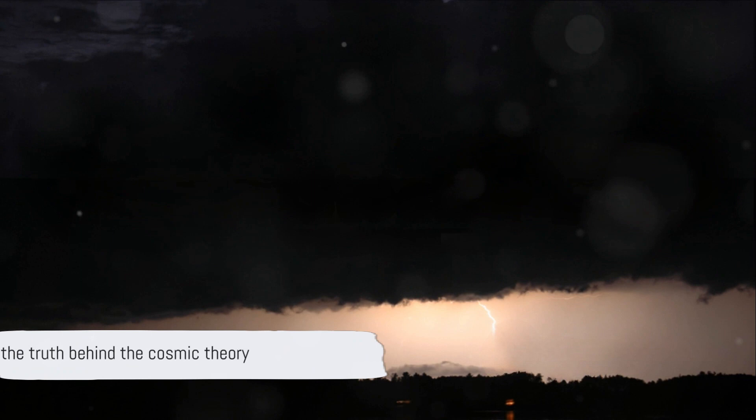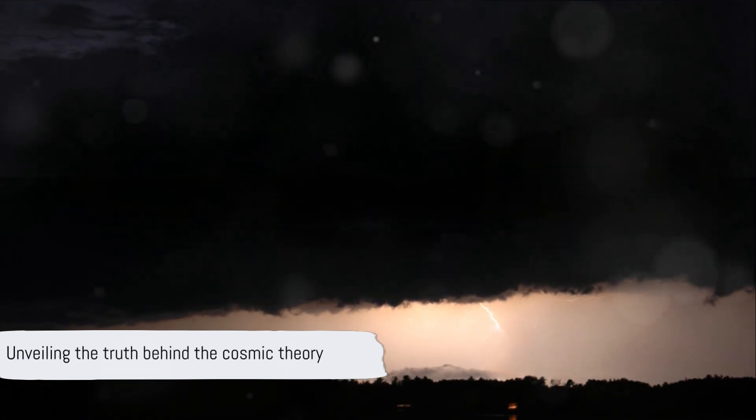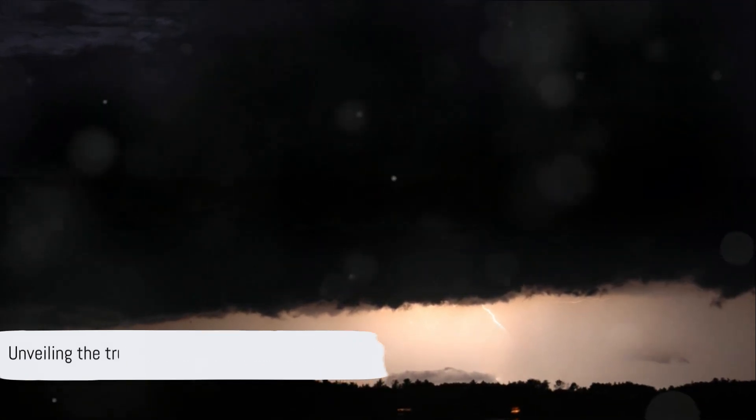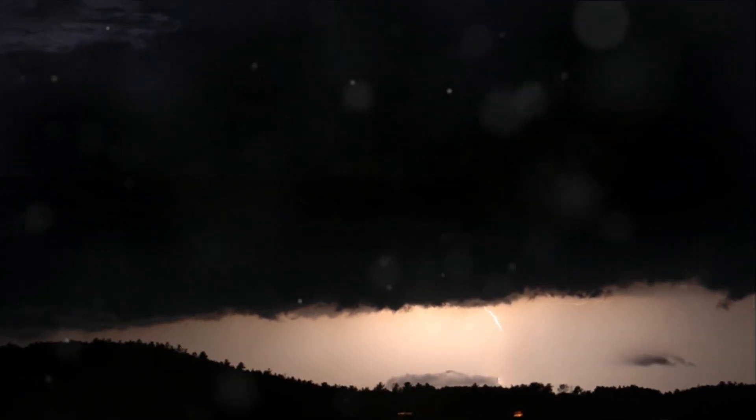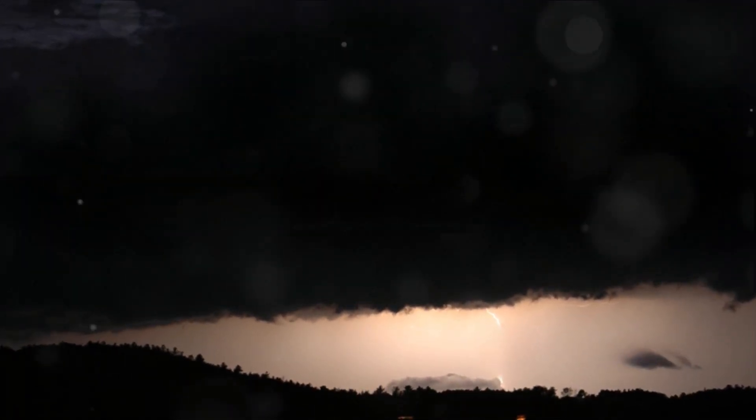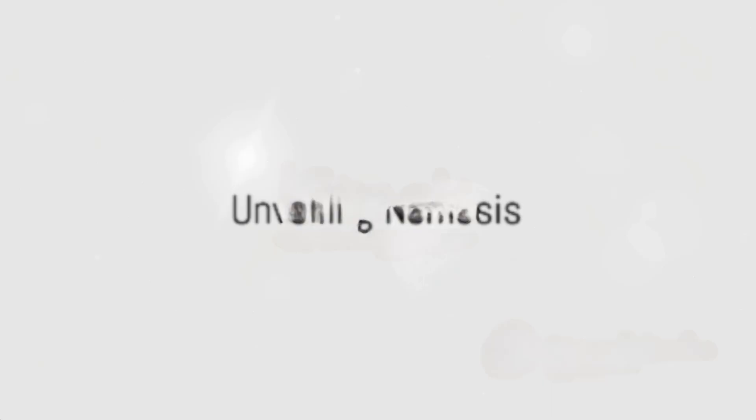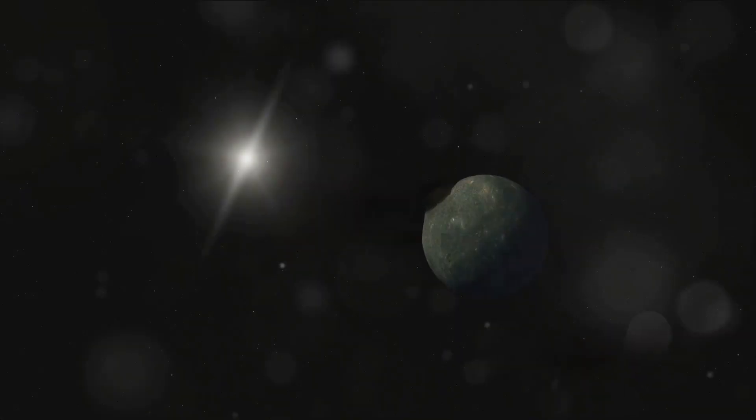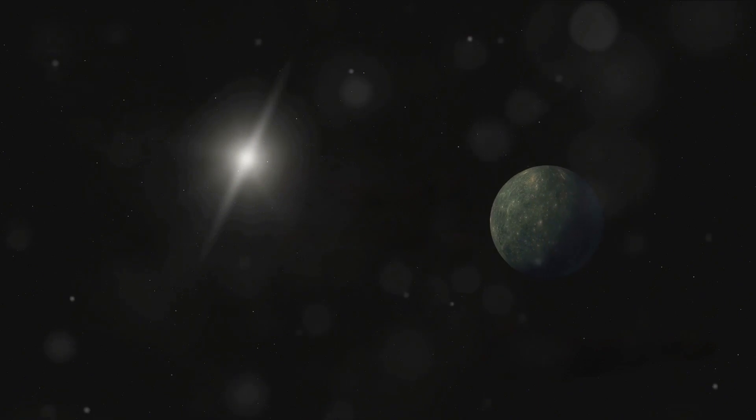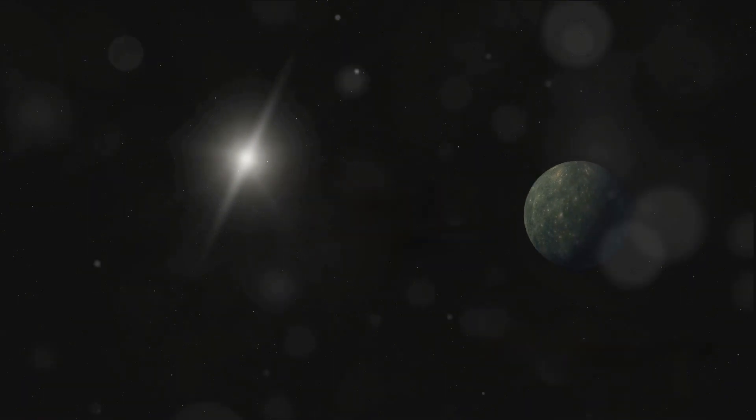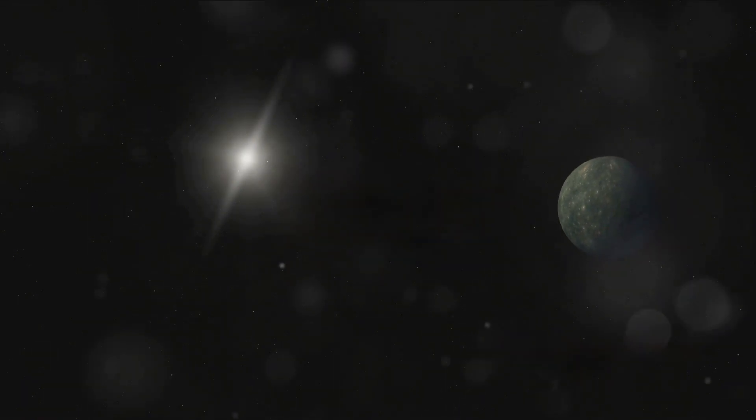What if we told you that this isn't just a science fiction concept, but a theory that holds potential truth? Welcome to the world of Nemesis, the hypothetical dark star twin of our sun. Let's embark on a cosmic journey to explore the depths of this fascinating concept.